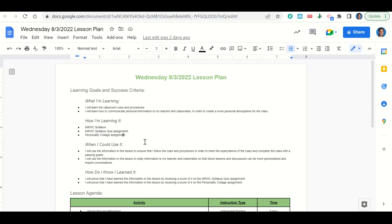When can we use the information in this lesson? To ensure that you follow the rules and procedures in order to meet the expectations of the class and complete the class with a passing grade, and to relay information to your teacher and classmates so that future lessons and discussions can be more personalized and inspire conversations. How do we know we learned it? By getting a score of 4 on the MRWC syllabus quiz assignment and a 4 on the personality collage assignment.